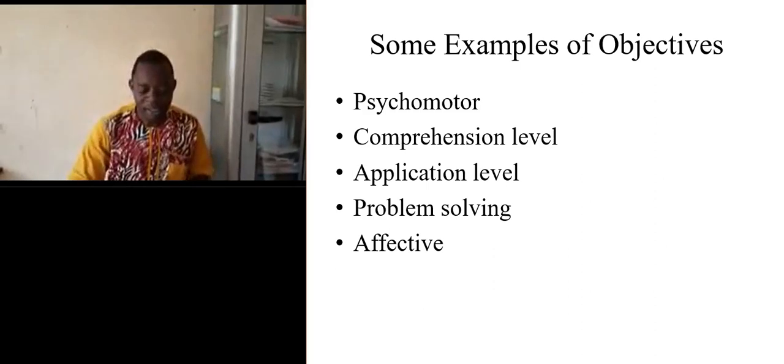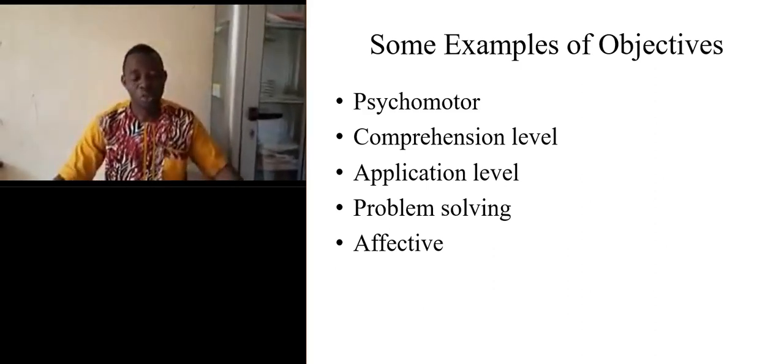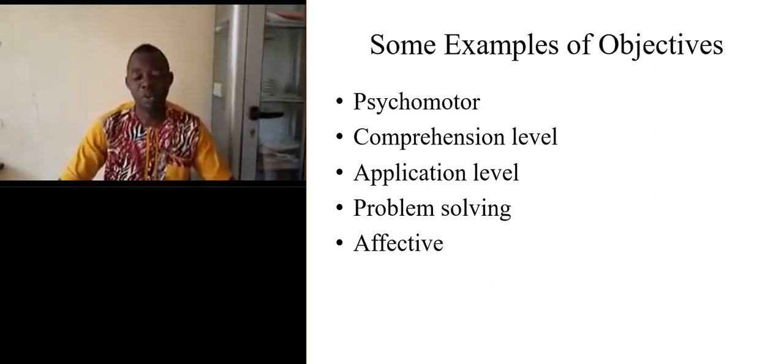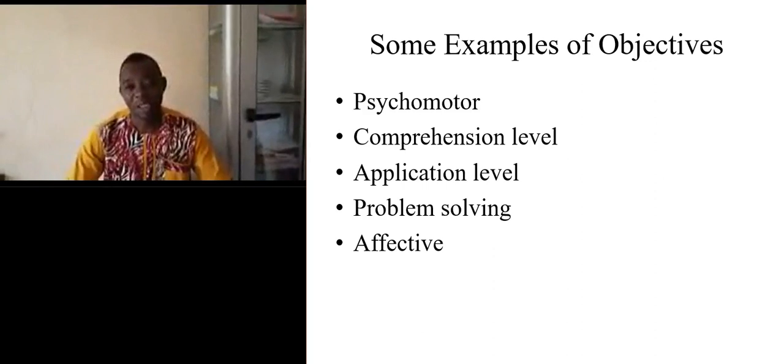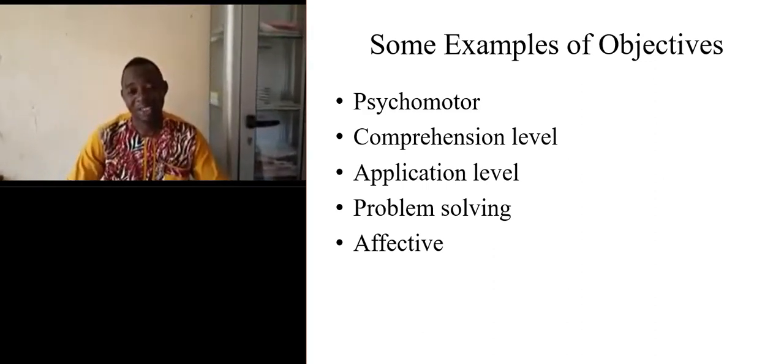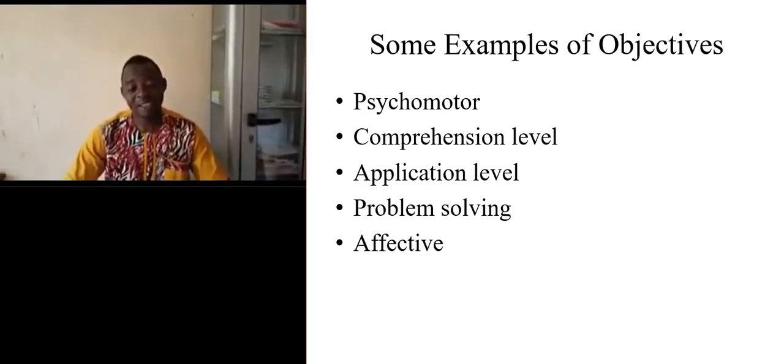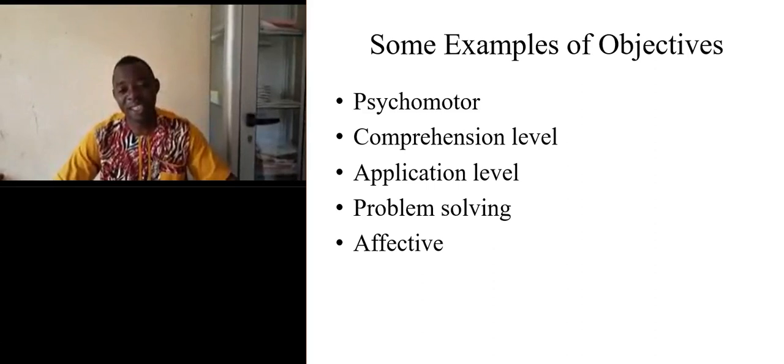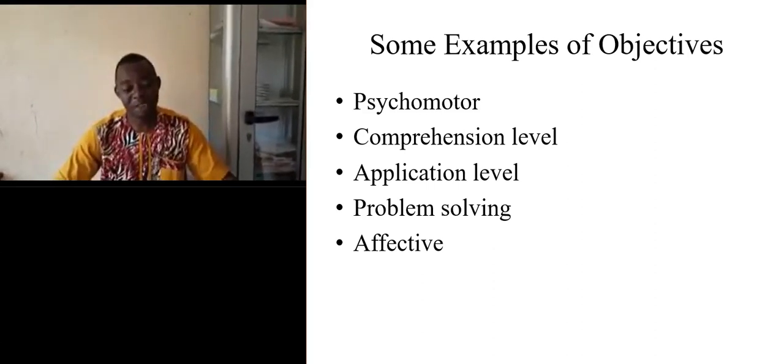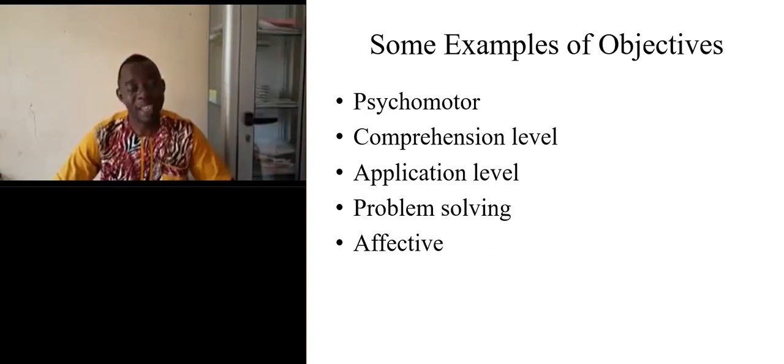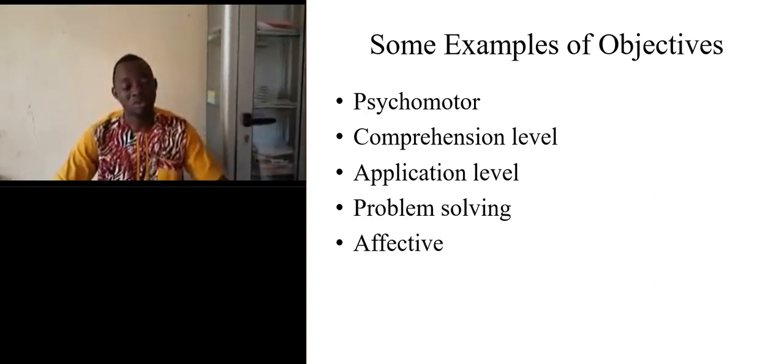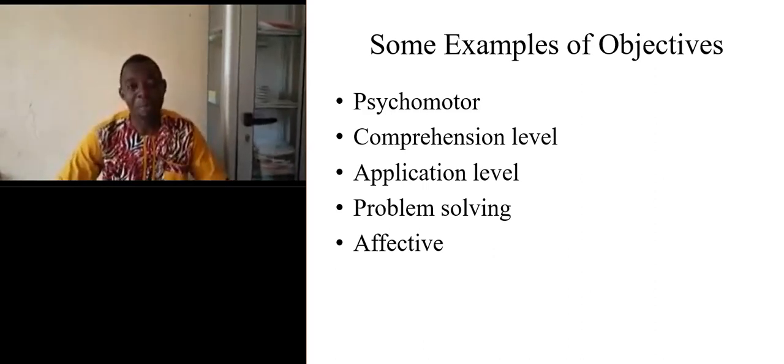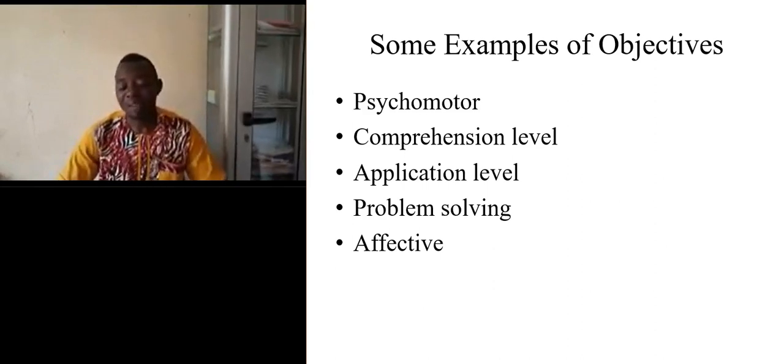This leads us to some examples of objectives. When we set or write an objective, we may write objectives just to show an application level or to solve a problem. It can be affective.